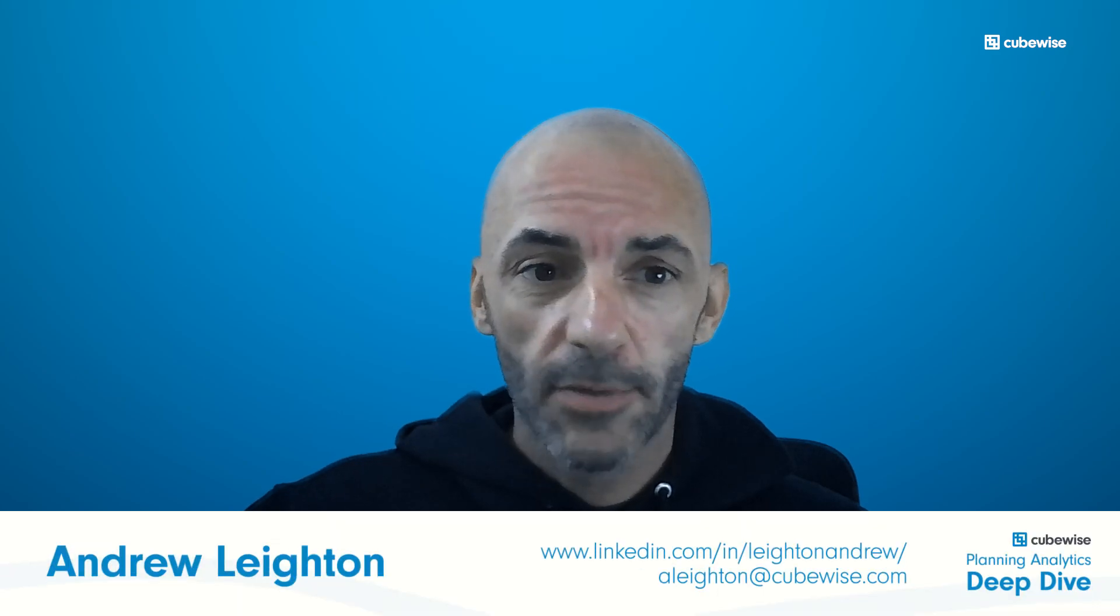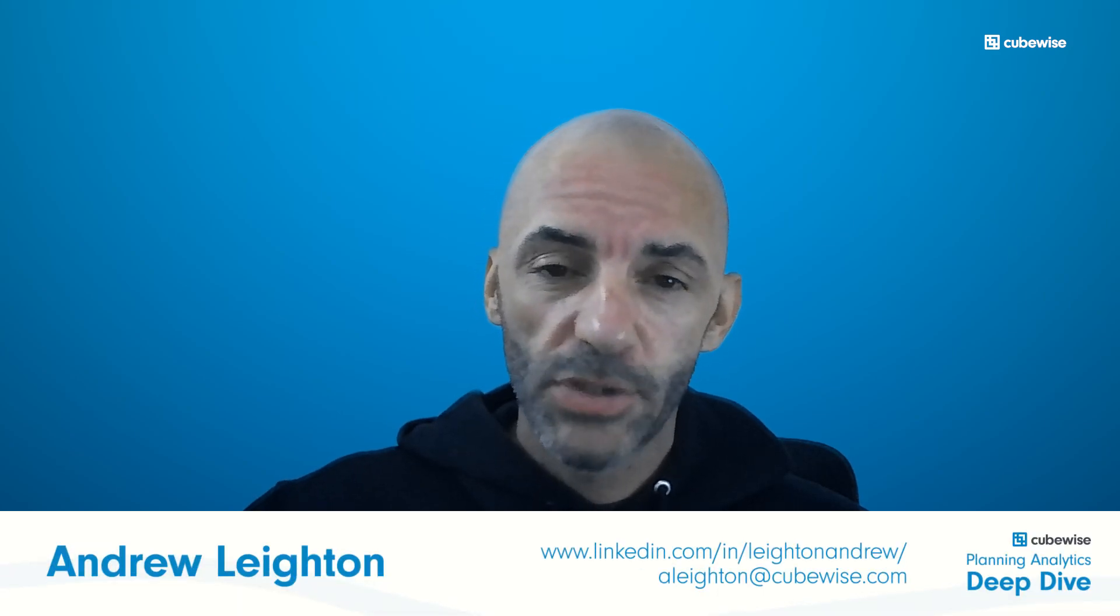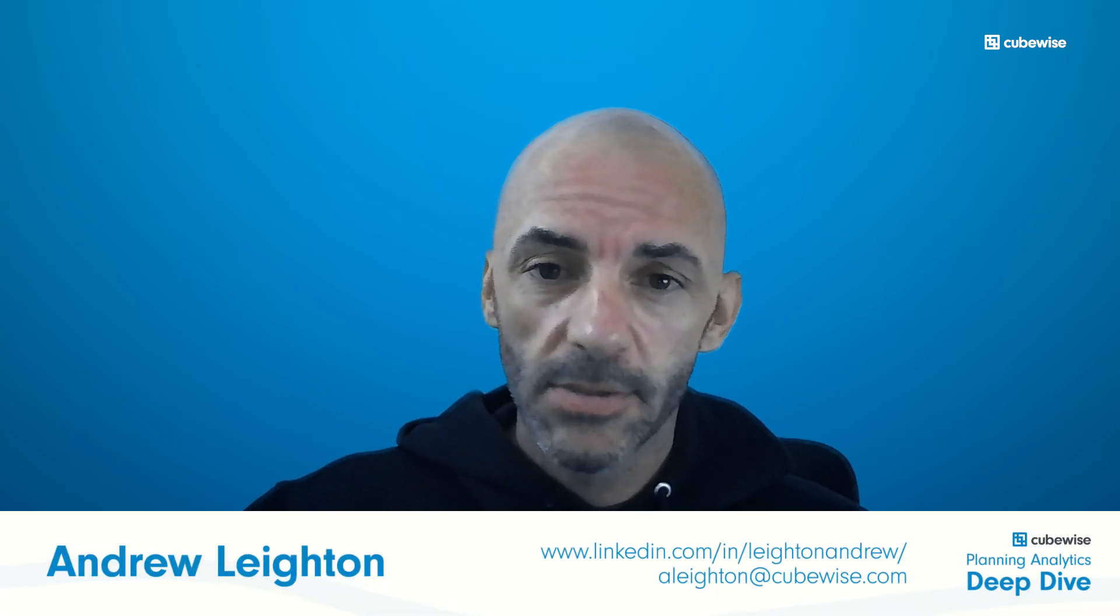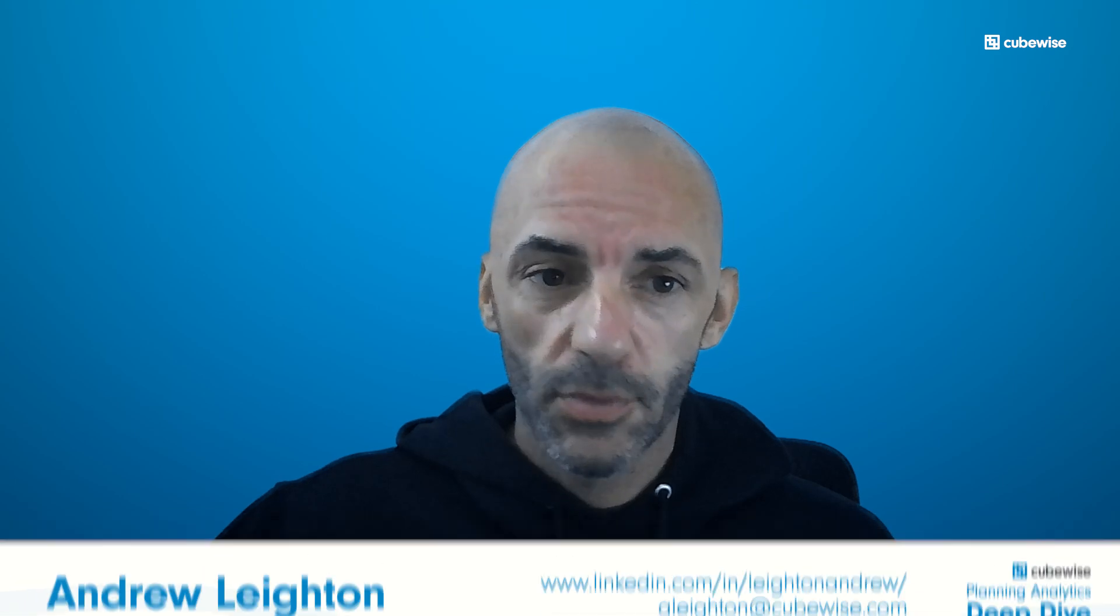Thanks for watching this episode of the Planning Analytics Deep Dive. I hope you found this exploration of ChatGPT and TM1Py useful and are inspired to give it a try. Until next time, remember to do good TM1.